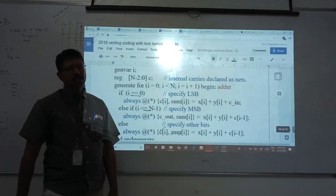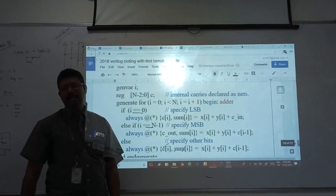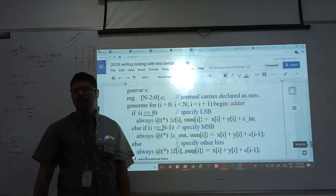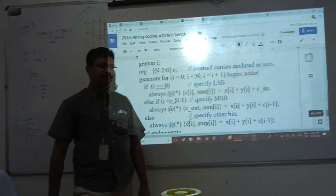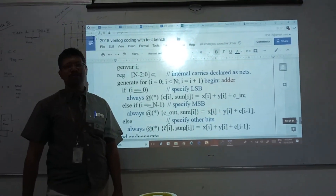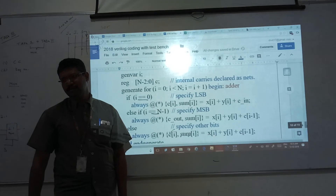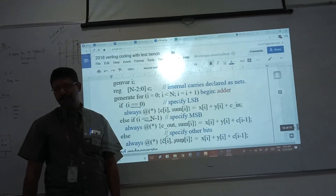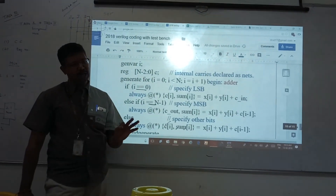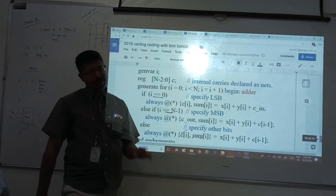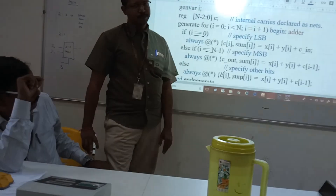I want a unique adder designed by you, a unique multiplier, a unique divider — like that. If you want to get full marks for your assignment it is very difficult to get 10 marks from the assignment. Okay, I will wait for it.